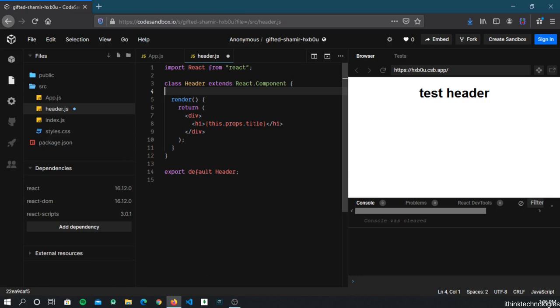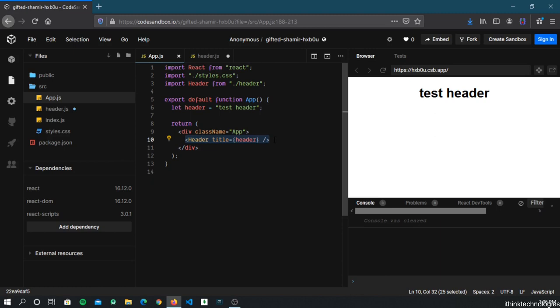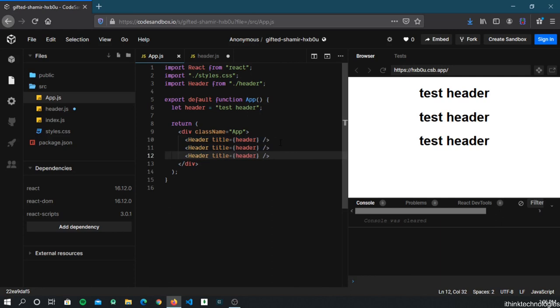One more thing: you can use the same component in multiple places. If you want to render the Header twice, just use the same syntax and call it as many times as you want and you'll get that many headers. This is something interesting and powerful about React.